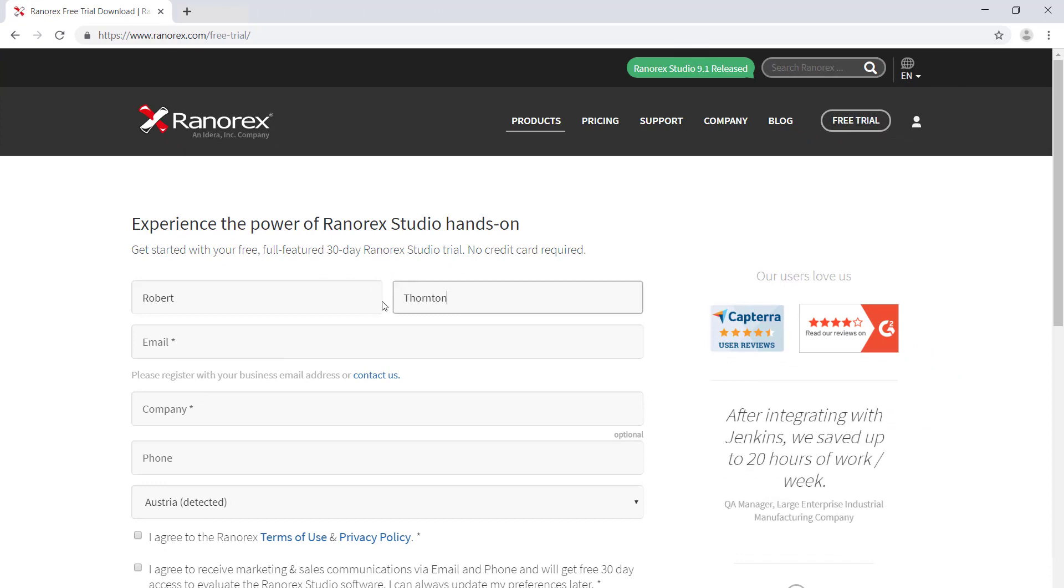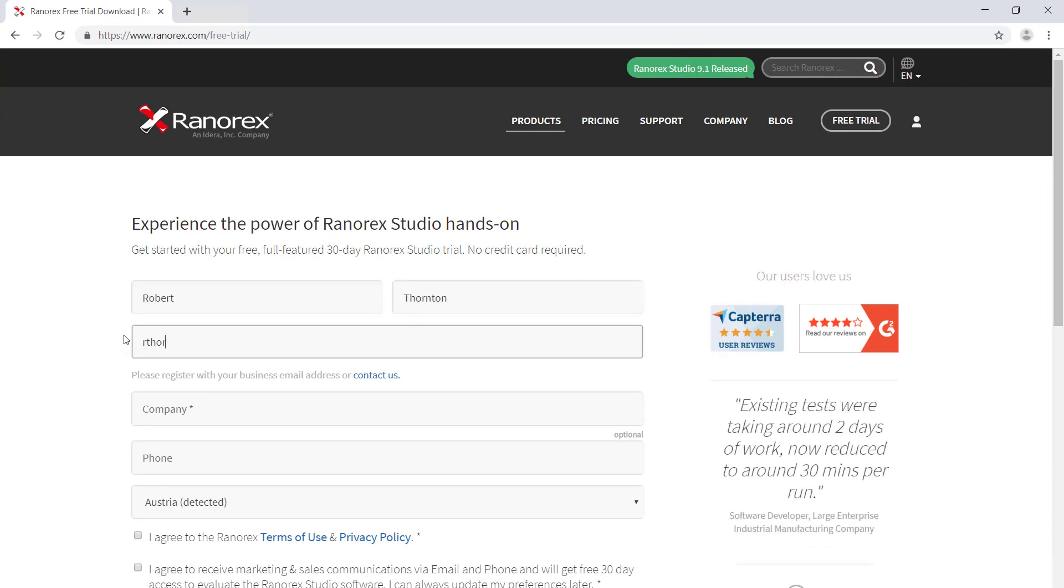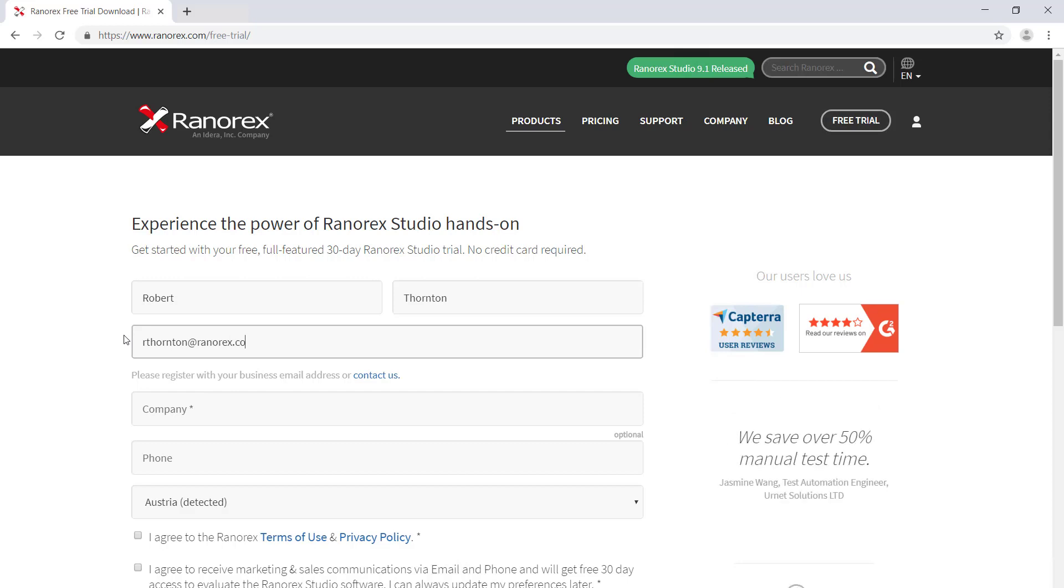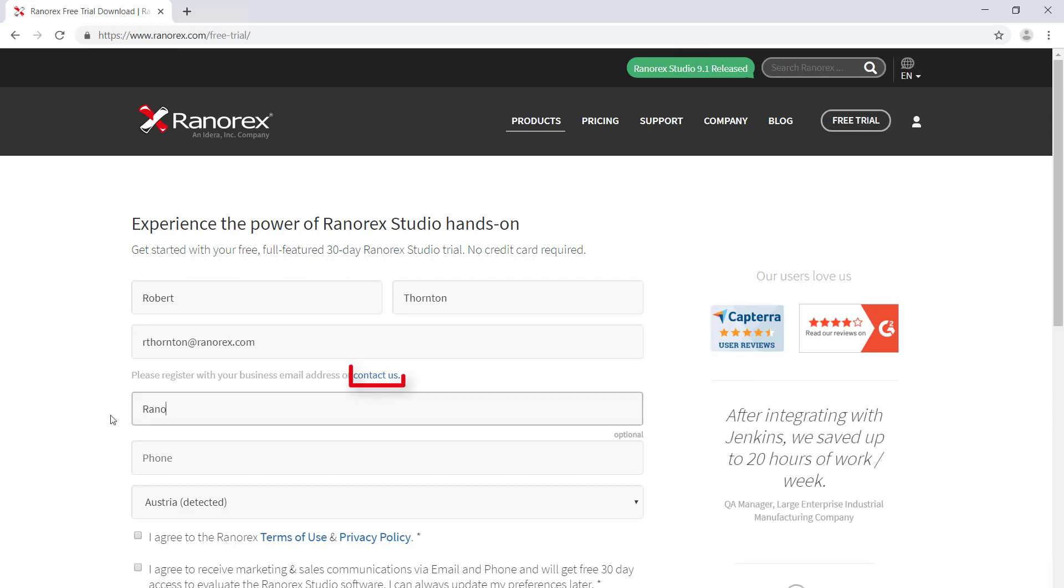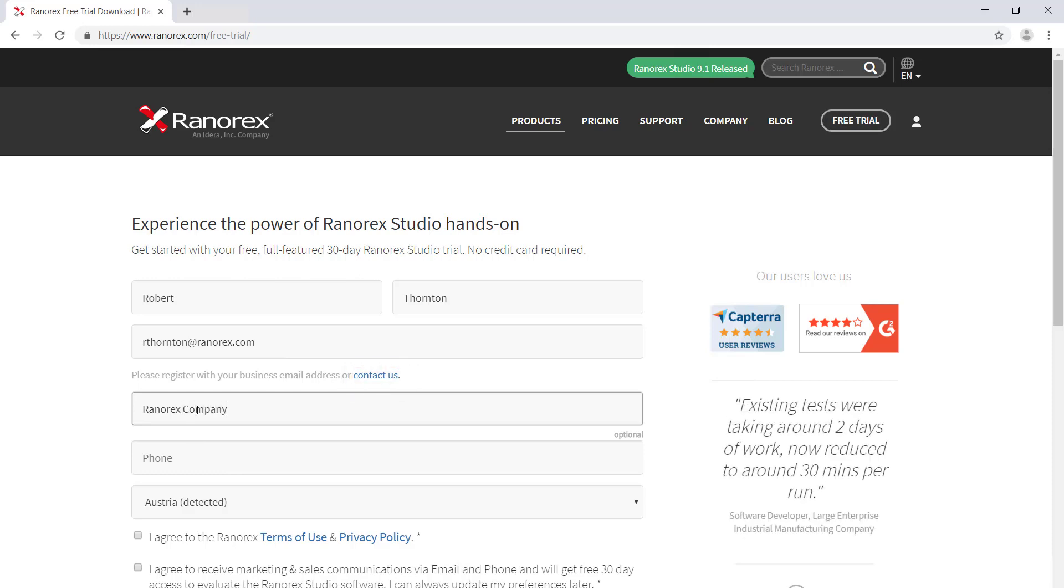Be sure to enter a business email rather than a personal email address. If you do not have a business email address, please use the Contact Us link for assistance.